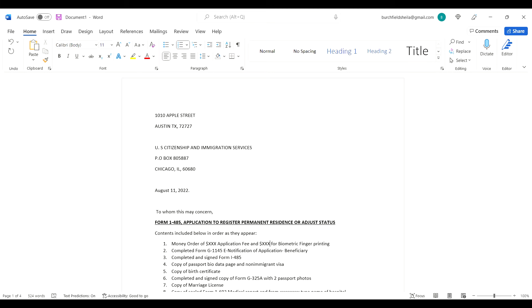Remember, the immigration officers are not only working on your case, they are working on multiple cases. So you want to make this journey for them very seamless and also very seamless for yourself as well.